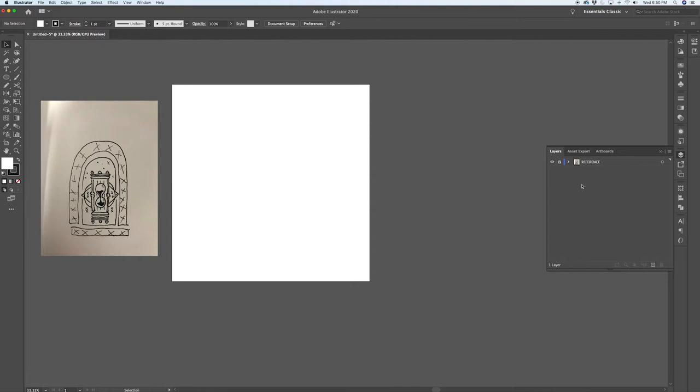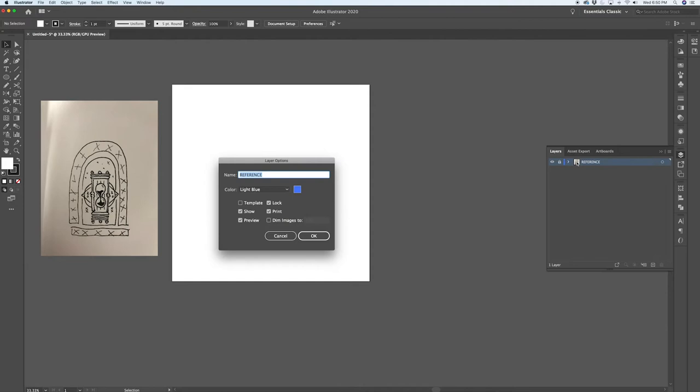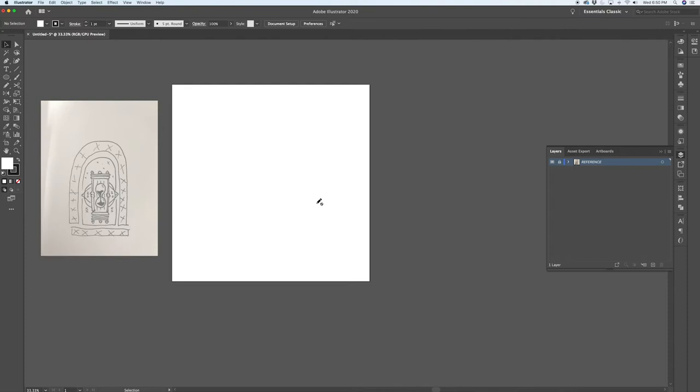While working on our document, if we're shifting in and out of preview mode to troubleshoot paths and want this reference to stay available, you can make it an actual template layer. Double-click on it and check the template box — it's going to dim the images. You can change that or leave it at 50, which is the default. Now whenever you switch between preview and outline mode, this image will always be visible.